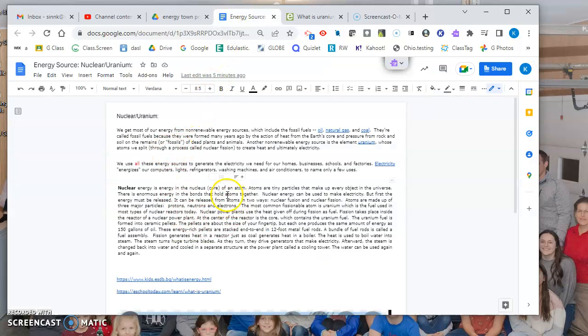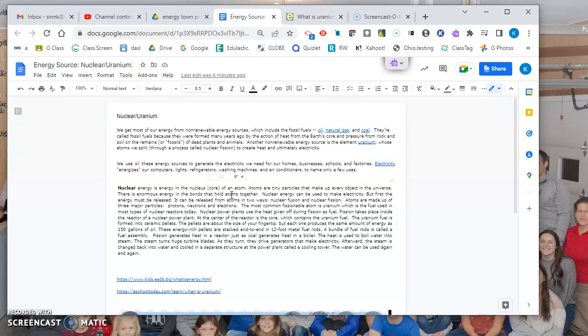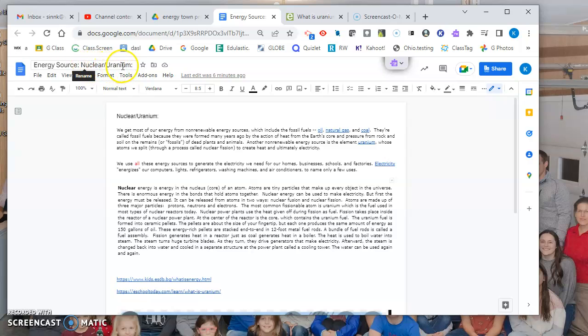Hello students, this is Ms. Sinn and I'm going to be reading some information and showing you resources so that you can learn more about nuclear energy, which comes from uranium. That's why I have a slash here - nuclear is the type of energy source and uranium is the actual element that's in the ground.